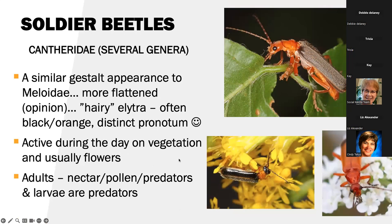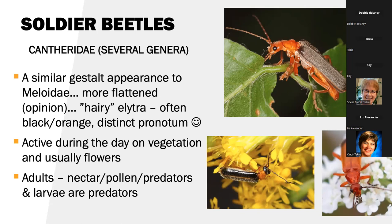The next group of beetles are the soldier beetles. Cantharidae is the family. They almost look similar to the previous group, the meloidae, but they're more flattened. They've got a hairy look on the elytra, often black and orange, with a distinct trapezoidal pronotum and head that's kind of out as well. These are active during the day on vegetation and usually found on flowers. The adults feed on nectar, pollen, and are also predators — so they hit all of our beneficial insect boxes. And larvae are predators as well.